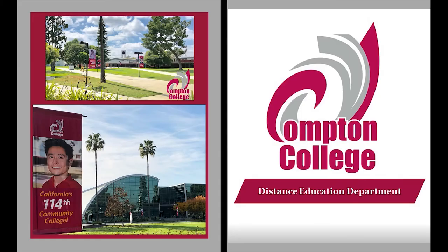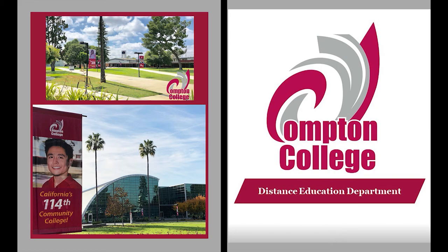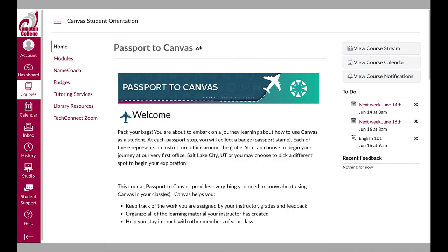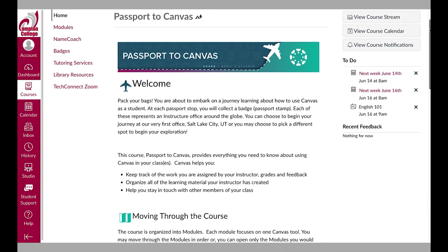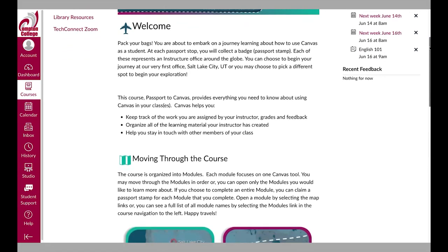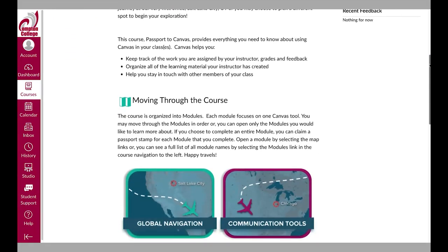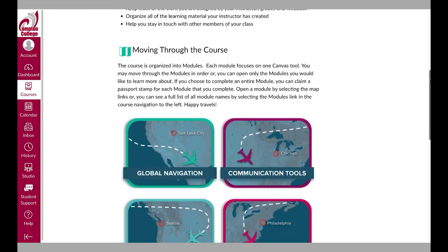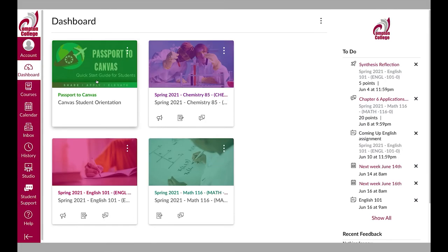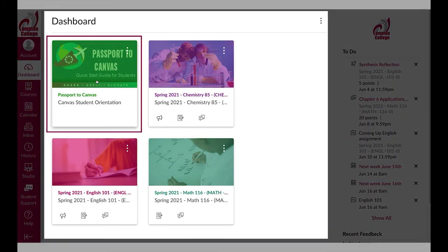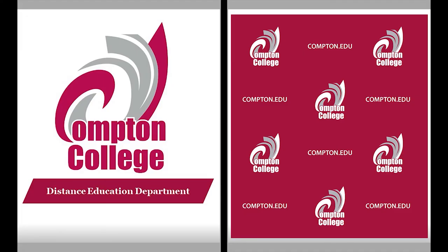We have reached the end of this orientation to Distance Education at Compton College and we hope you feel more comfortable using Canvas and know where to find resources when you need them. If you want more Canvas how-to information, you can access a self-guided course called Passport to Canvas, which is available on your dashboard. If you have any questions or need assistance pertaining to an issue with Canvas, please contact the Distance Education Department.